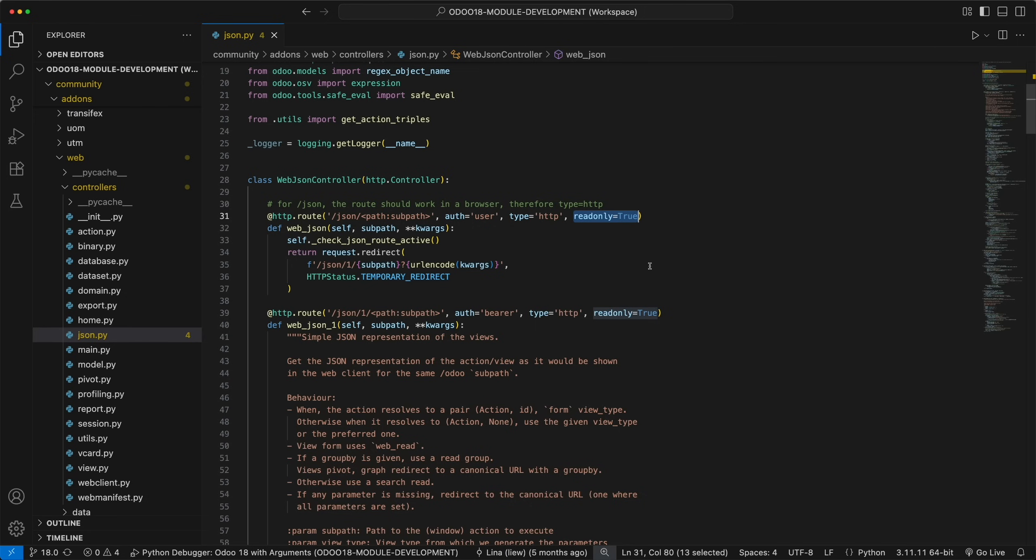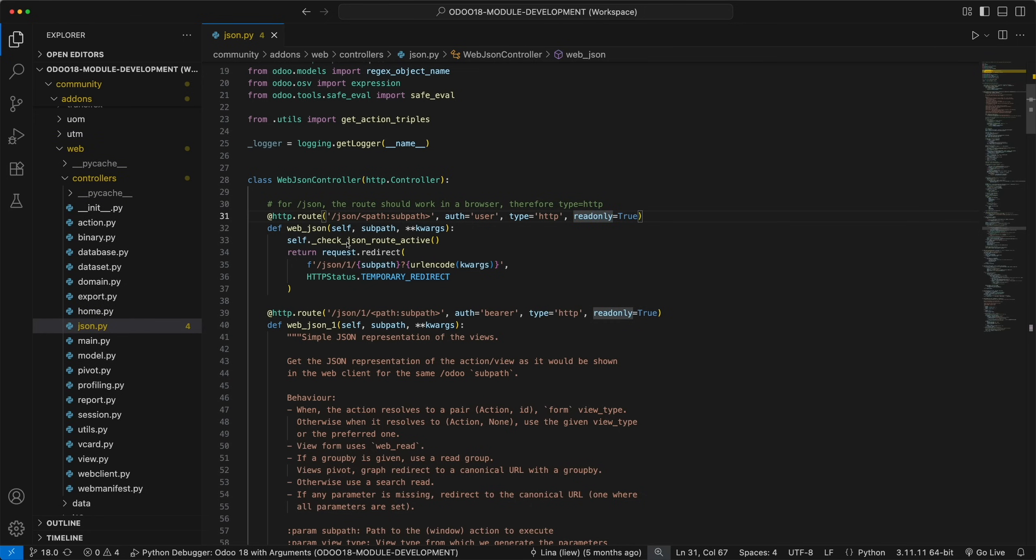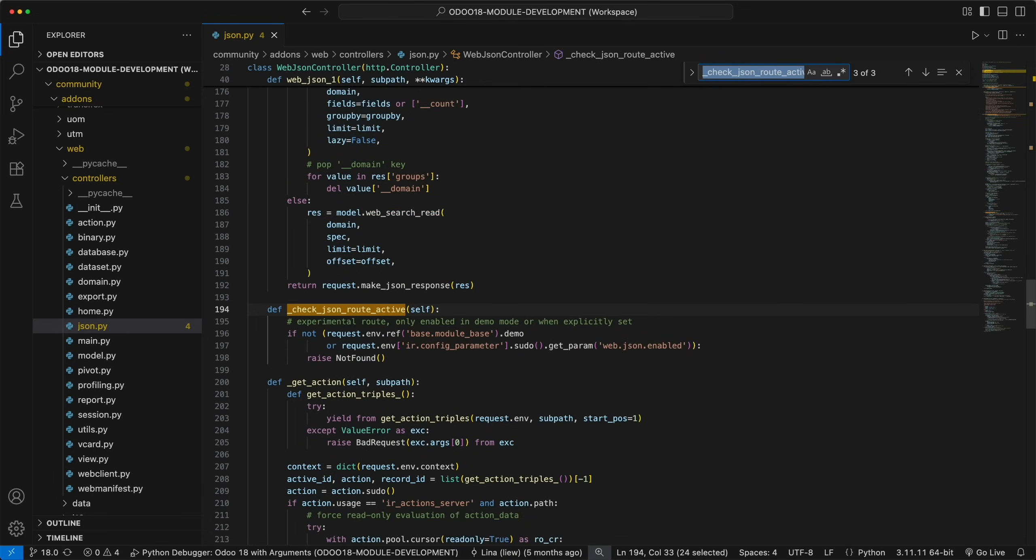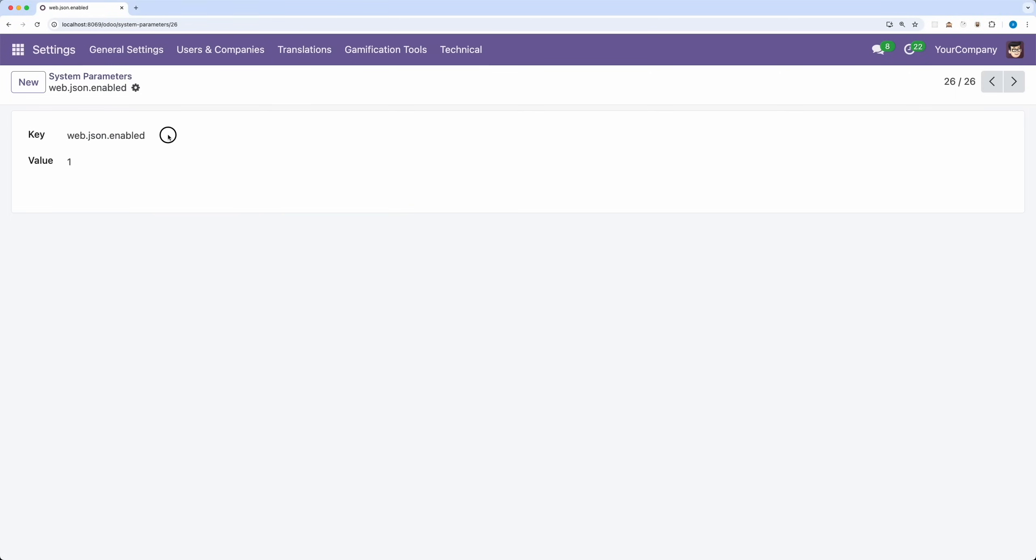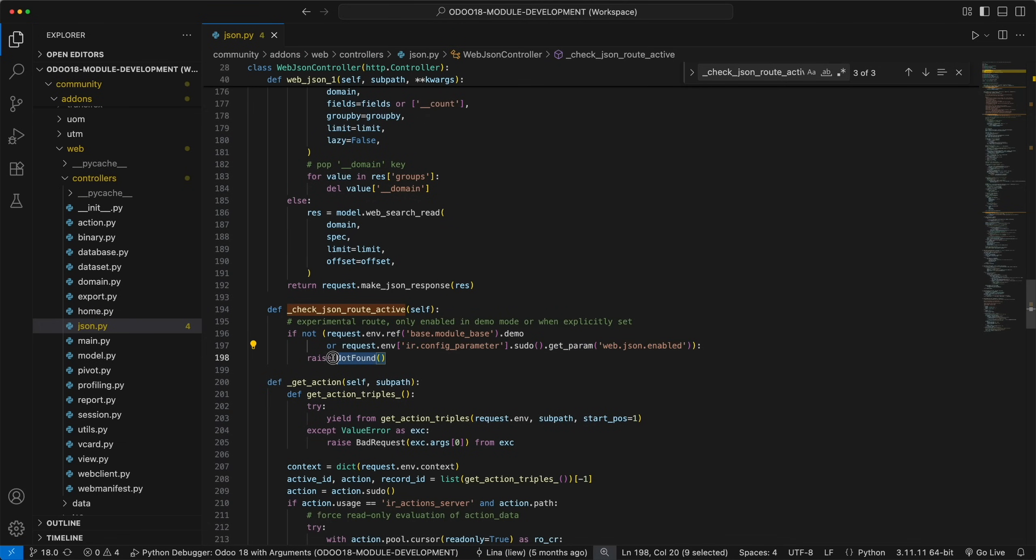Before you can access this route, Odoo calls a private method check JSONRouteActive. As you can see in the code, this is an experimental route which can only be enabled if you are in a demo database or if you create a new system parameter, web.json.enabled. This is a safeguard to prevent unintentional exposure of your database via this JSON route, unless you explicitly allow it. If you want to use it in production database, make sure to add this new system parameter, otherwise you will get a 404 not found response.